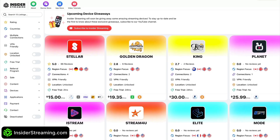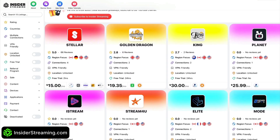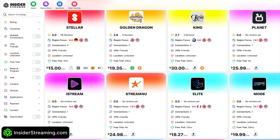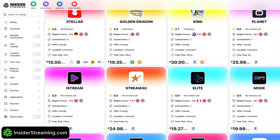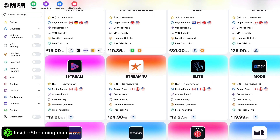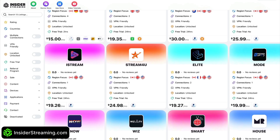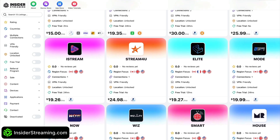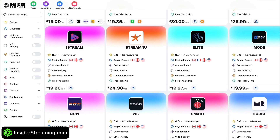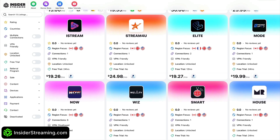To ensure you never miss an Insider Streaming video, subscribe to our YouTube channel and turn on notifications by clicking the bell icon. You can also show your support by clicking the like button and sharing the videos with your friends and family. And be sure to visit InsiderStreaming.com for IPTV reviews.